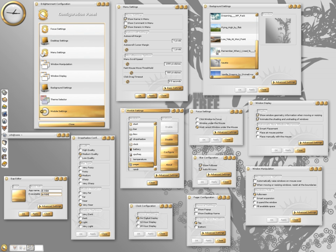Window shading, iconification, maximizing and sticky settings. Customizable key bindings. Support for internationalization.